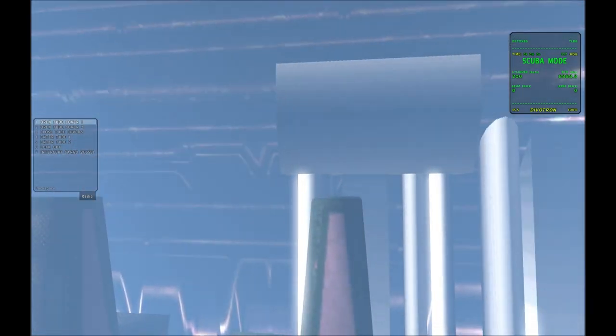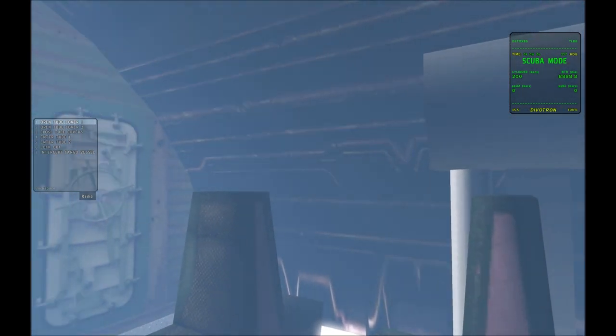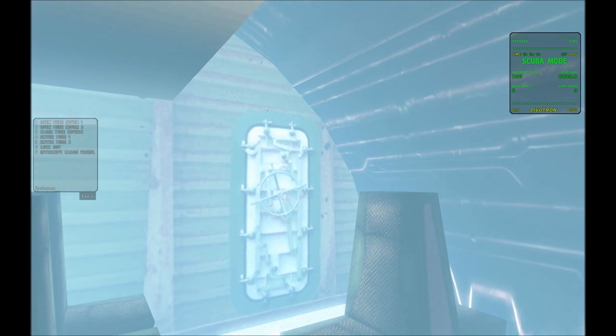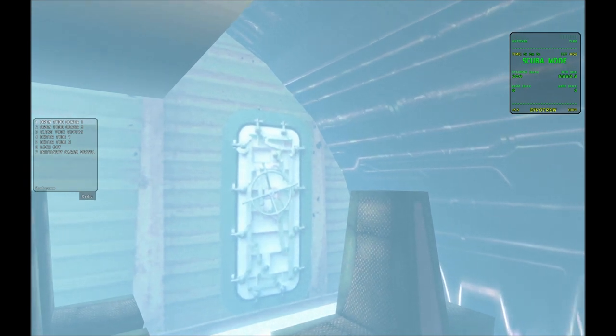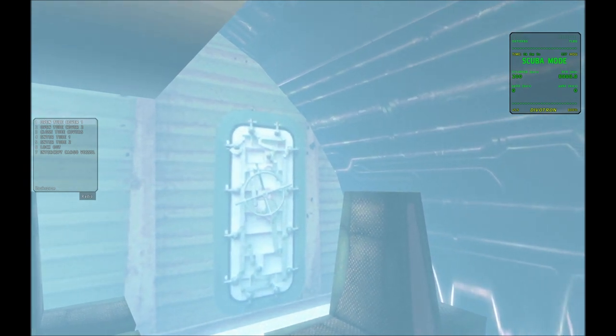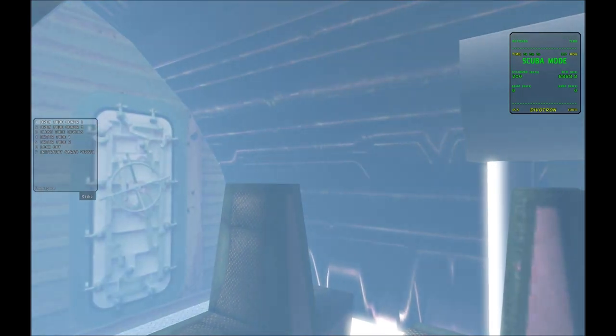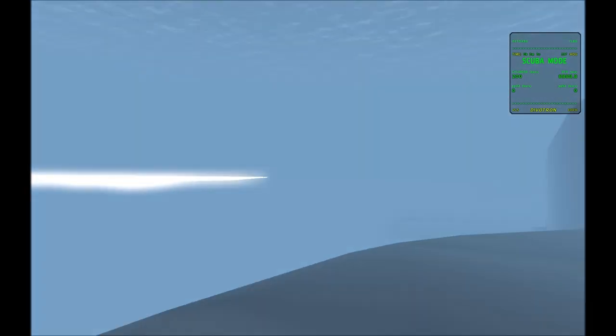Now I've set up radio triggers to lock out. So the first thing you do is enter one of the tubes. You can enter tube one or tube two. So I'm going to enter tube one.